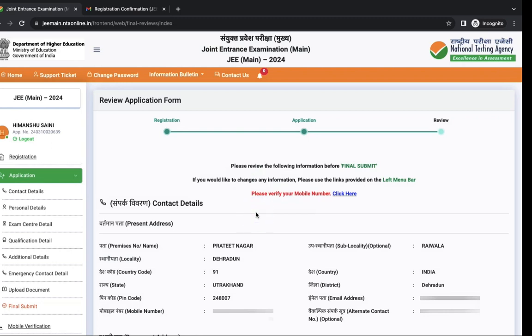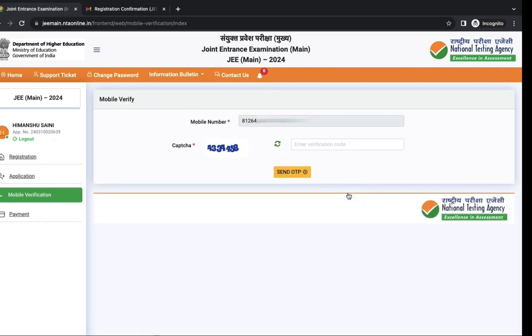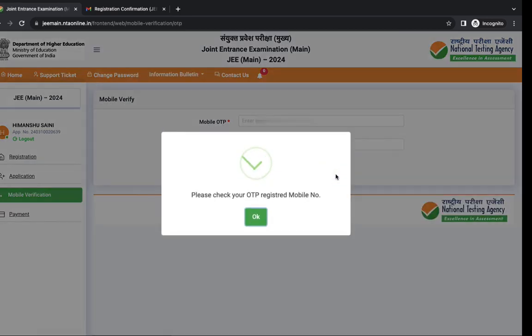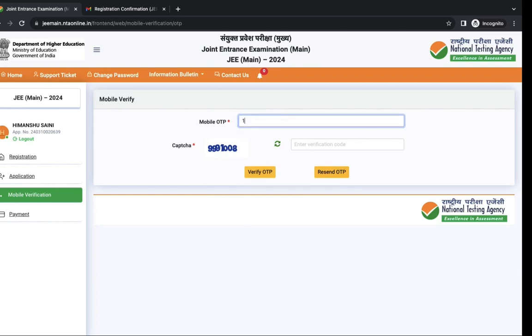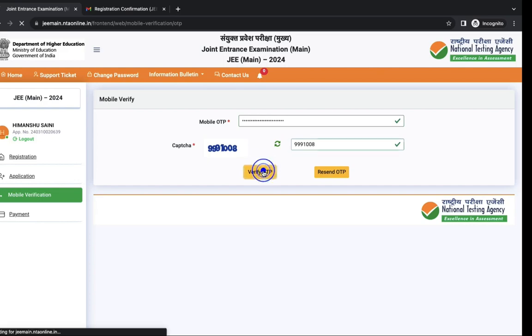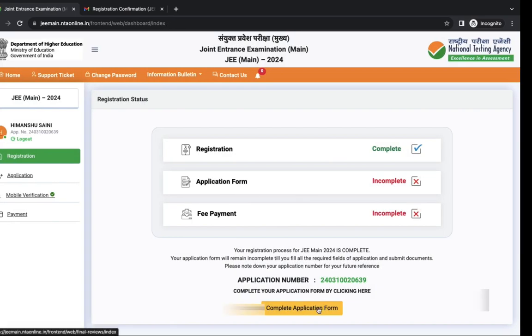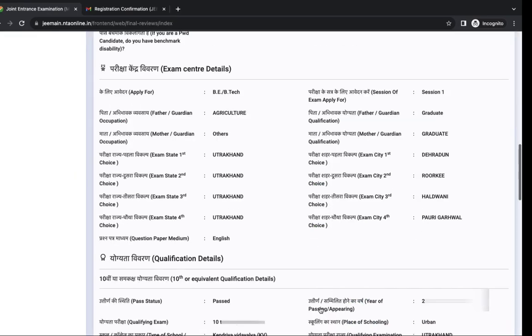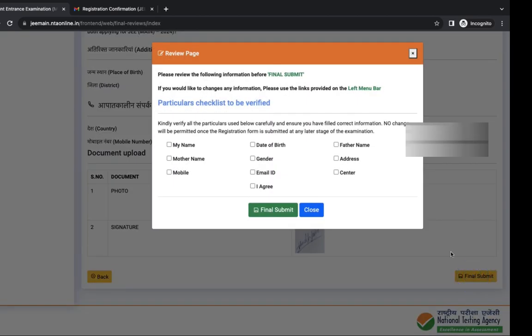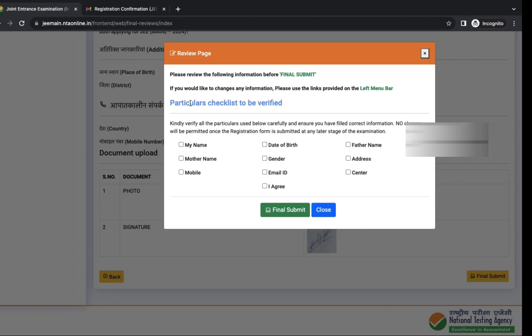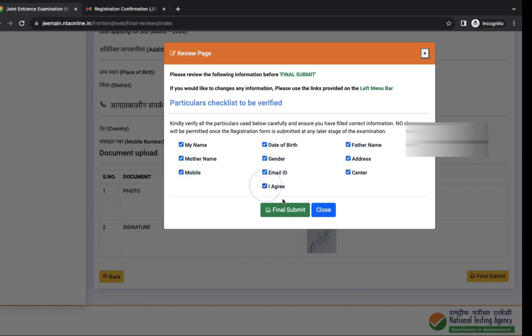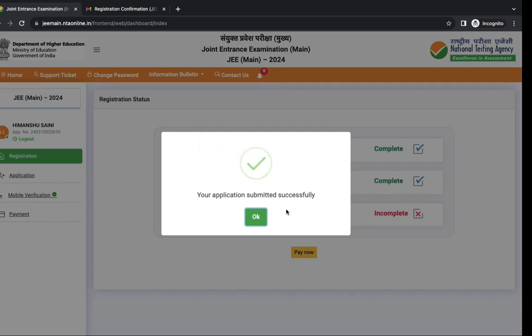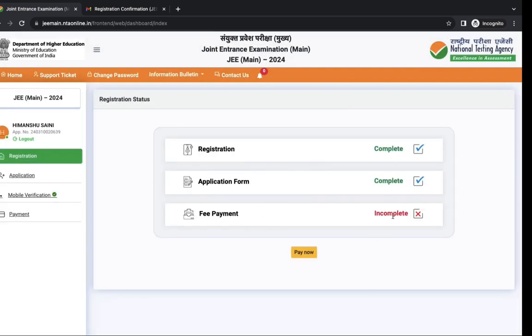You can verify your mobile number. Click here to verify your mobile number. Enter the captcha and click on send OTP. Enter mobile OTP and click on verify OTP. Click on complete application form. You can review your details and click on final submit. You have to checkbox these details. After that click on final submit. You can see last step is fee payment.